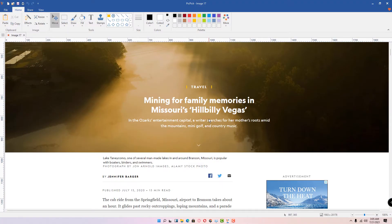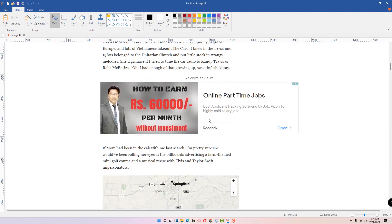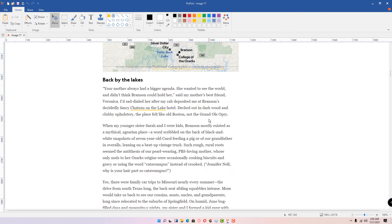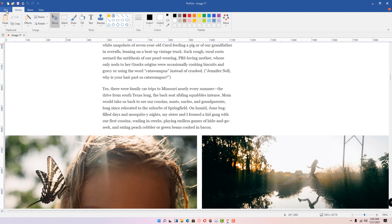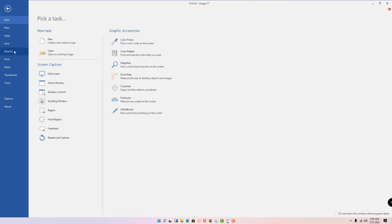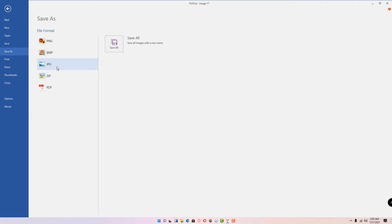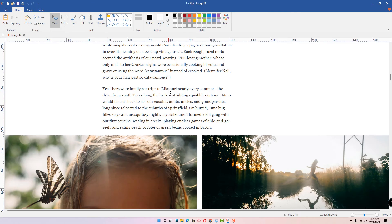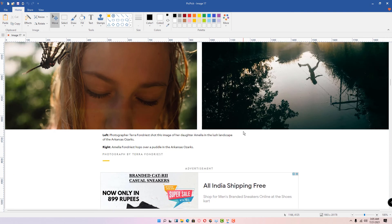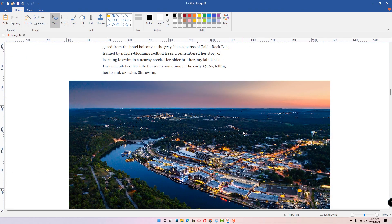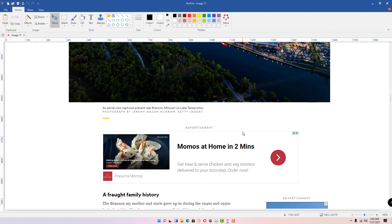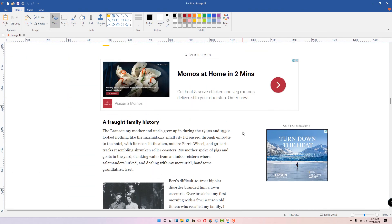Here is our scrolling screenshot. We can edit or do anything with it. Go to save and save it to your desktop or PC in PNG, JPG, or PDF format. This is the simplest way to capture a scrolling screenshot in Windows 11. Thank you for watching, and don't forget to like, share, and comment on this video.